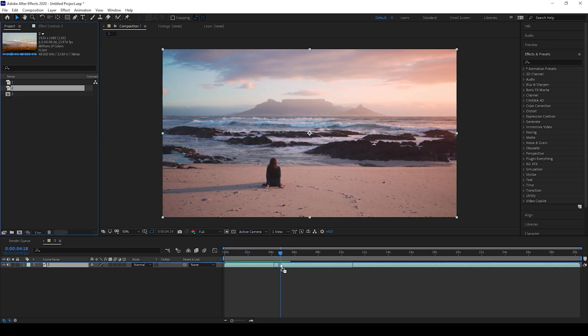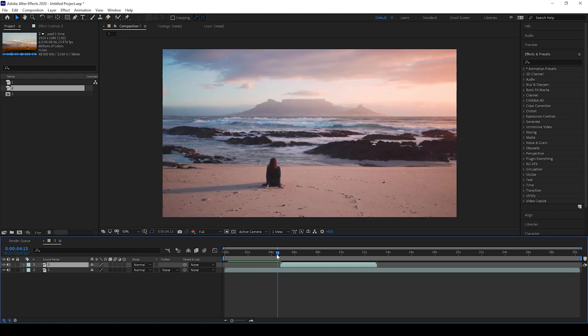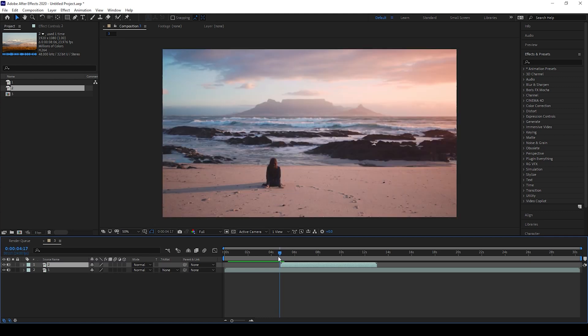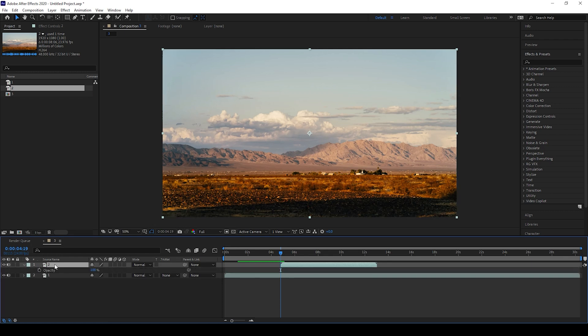I'll place it here. So we'll be creating a basic dissolve transition between these two videos at this point here. So to do that, I'll select my topmost video, or the second video, and I'll hit T on my keyboard so that I'll get the opacity property.